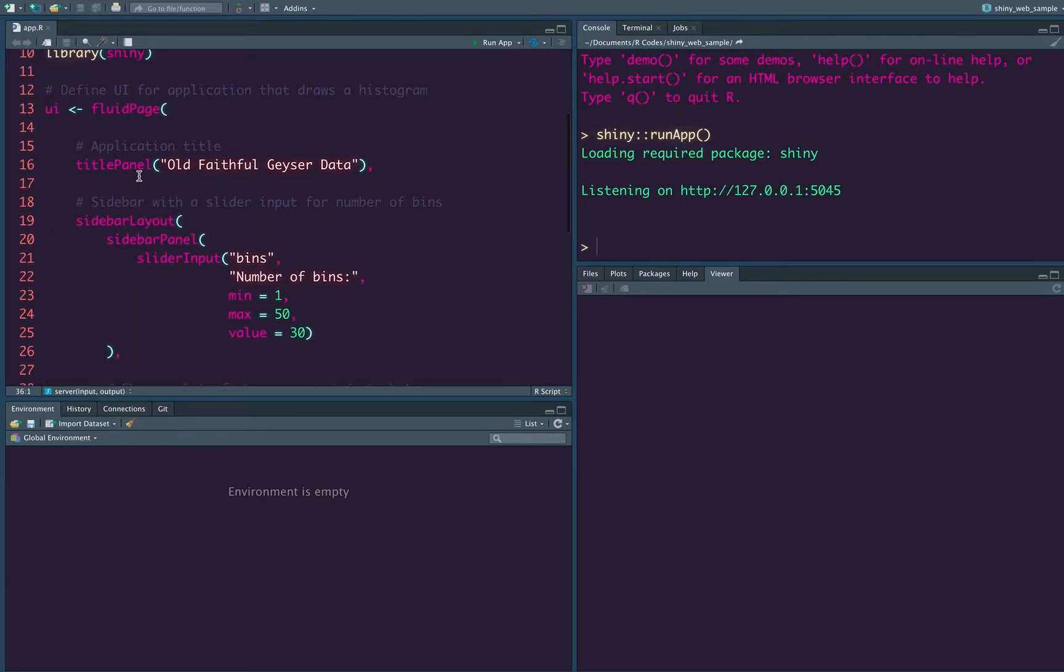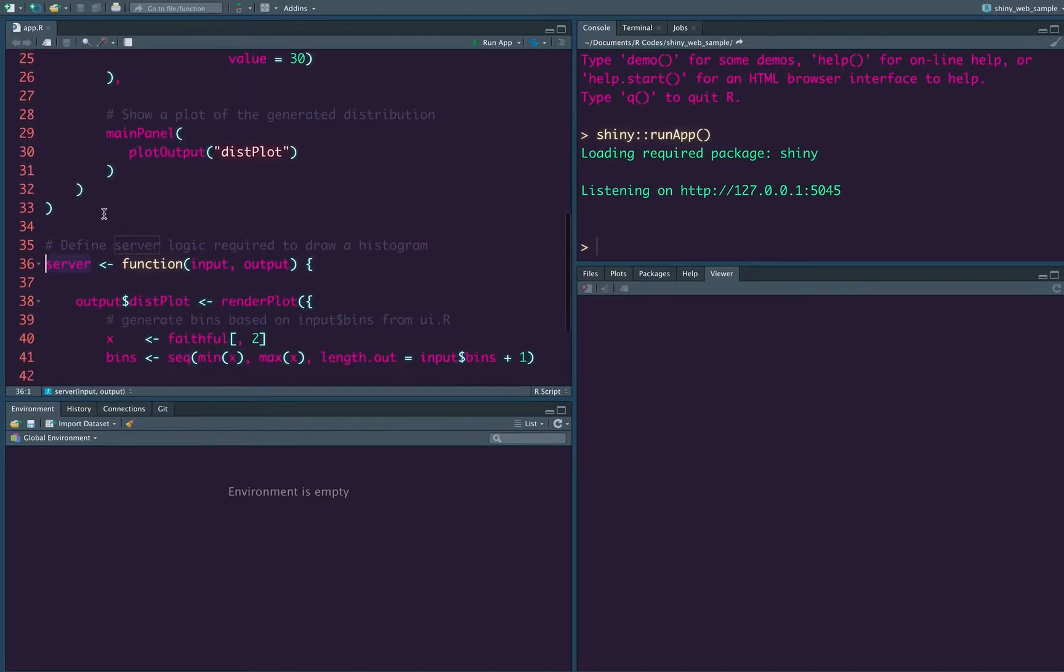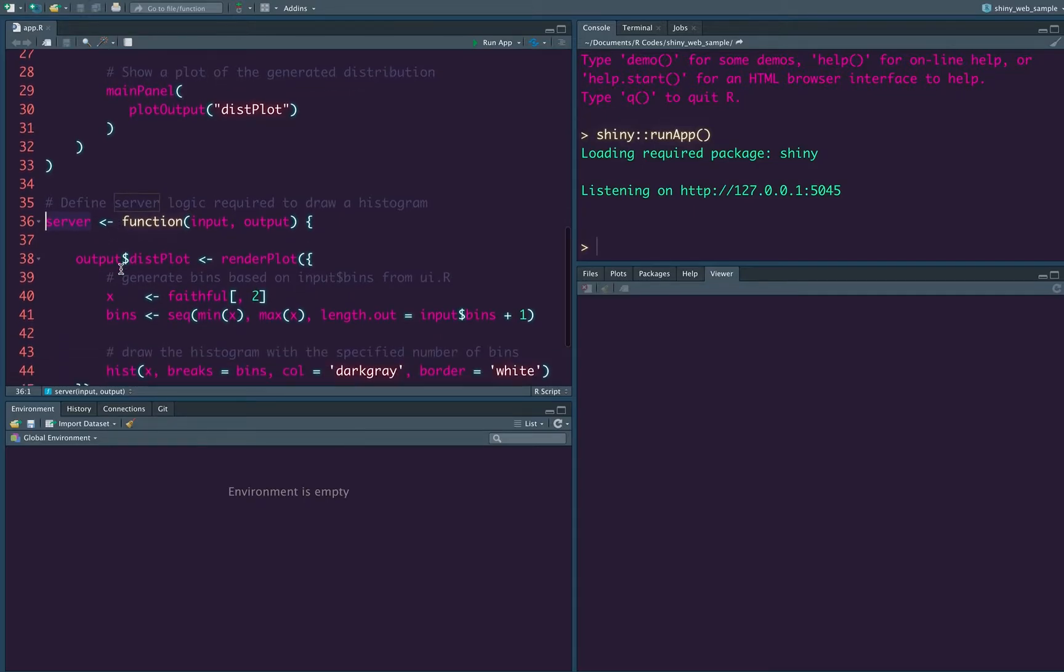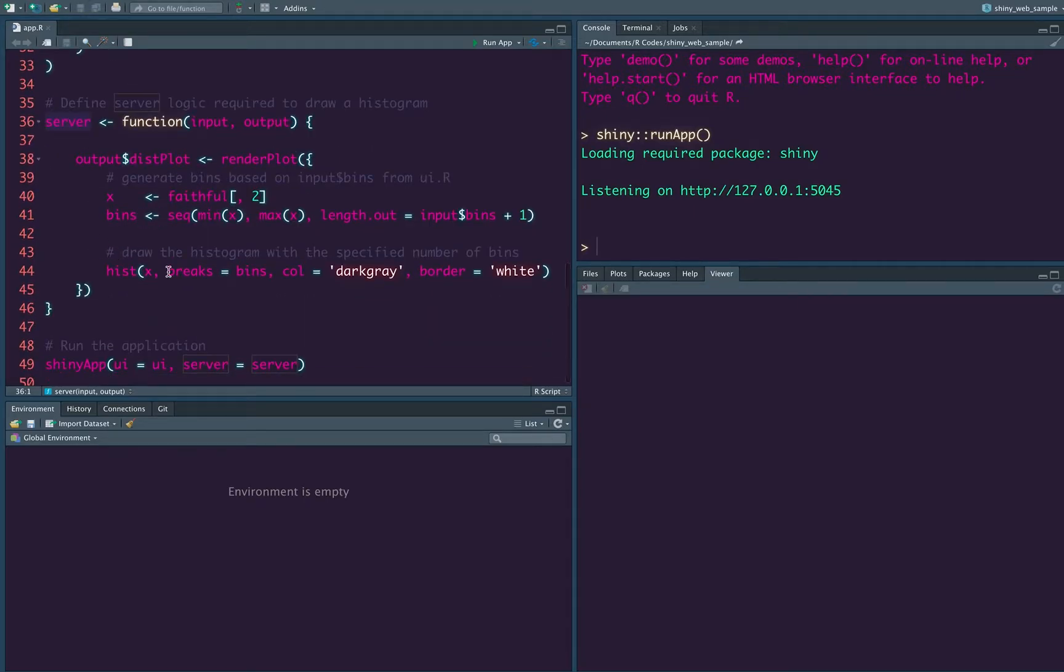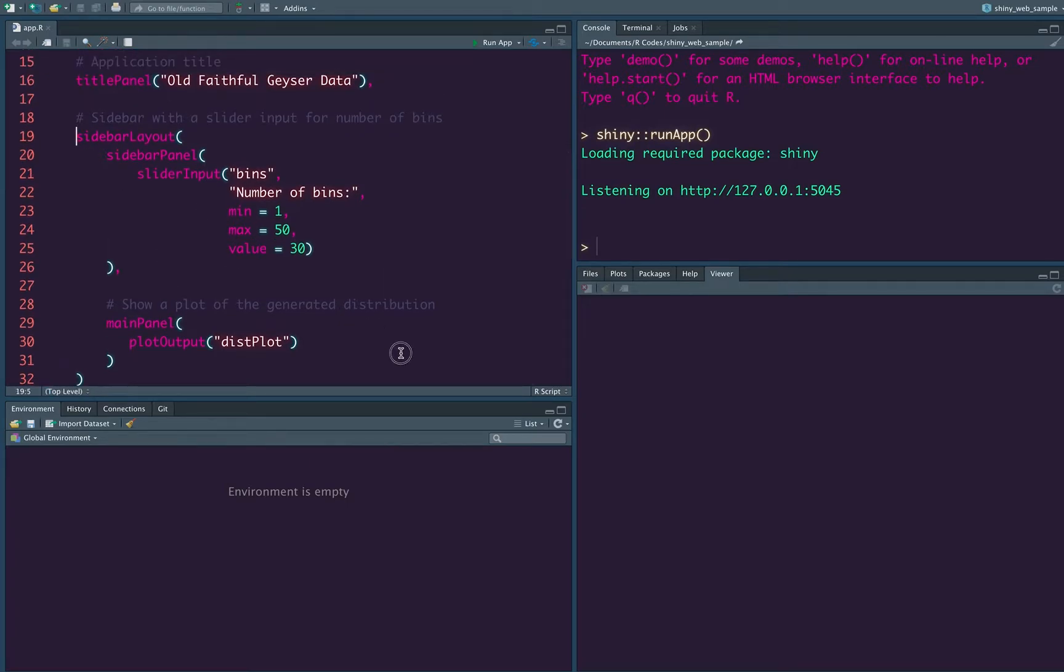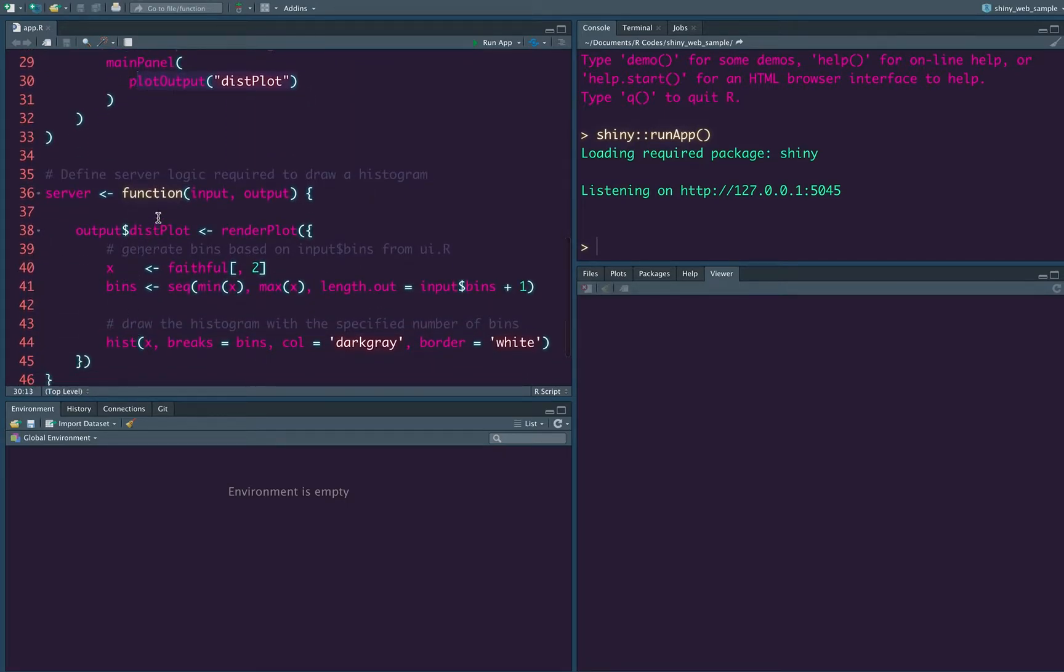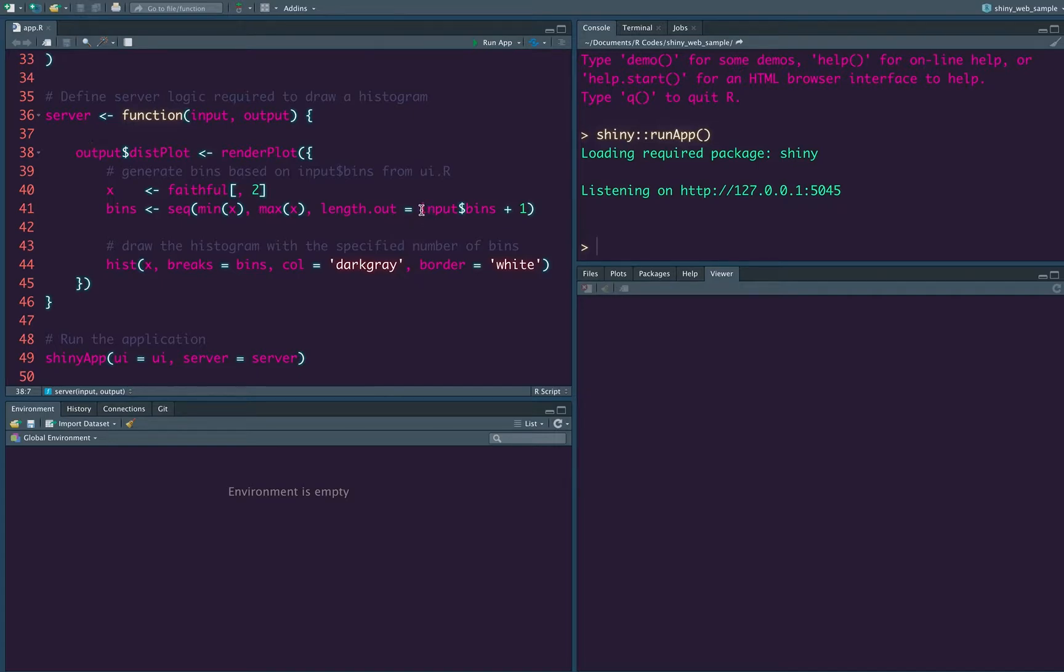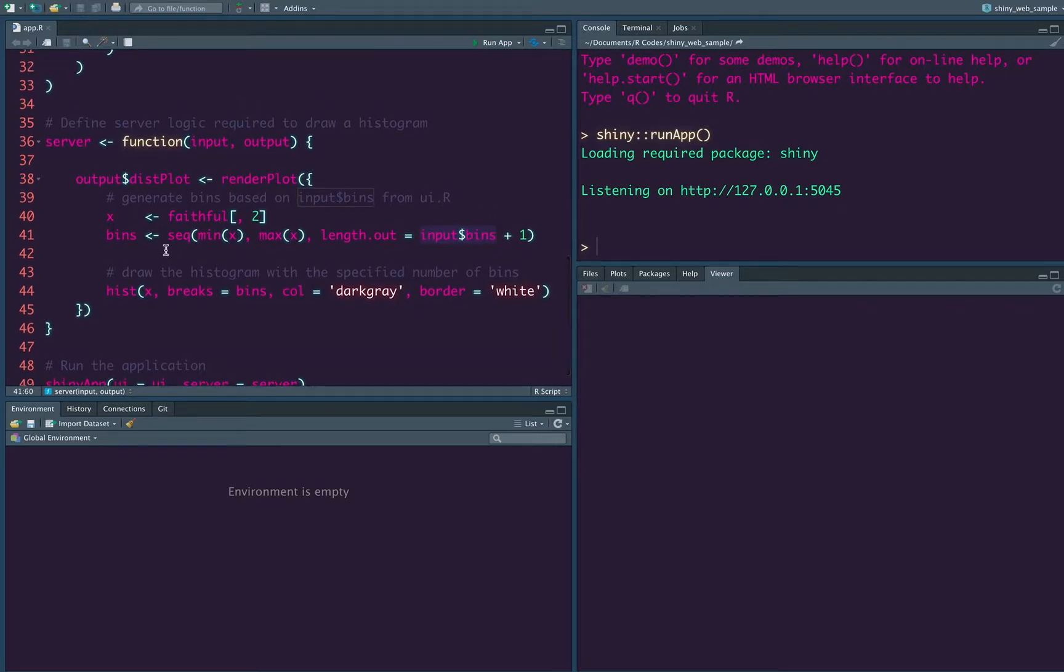UI component takes care of the UI elements. And then the server component takes care of the logic, the server, the communication between the front end and the back end. So that has been taken care by the server component. So as you can see that there is a sidebar and there is a plot that has been displayed. And also there is a plot that has been generated. And here, when the plot is generated, you can also see that input dollar bins is the input for a number of bins.